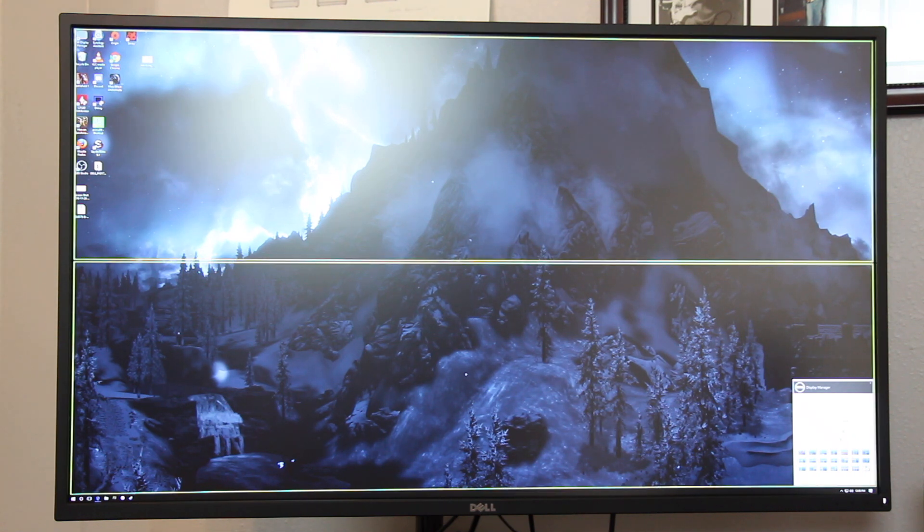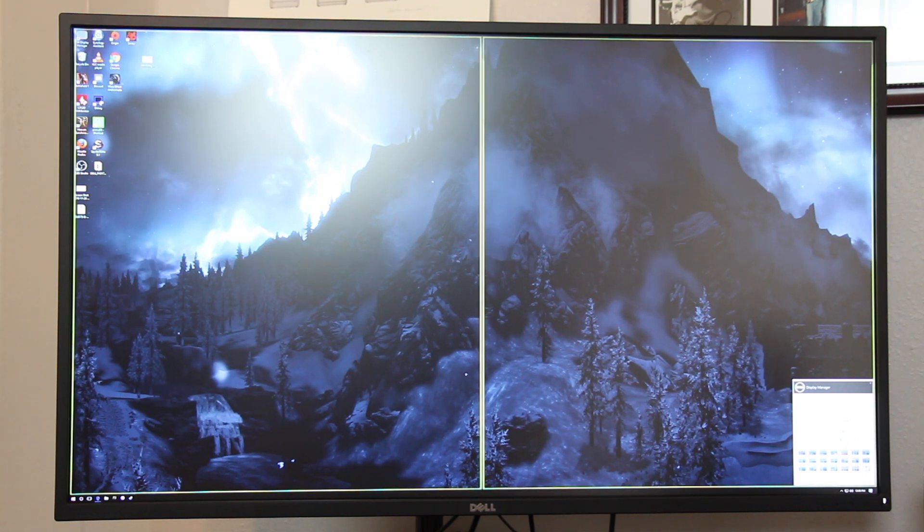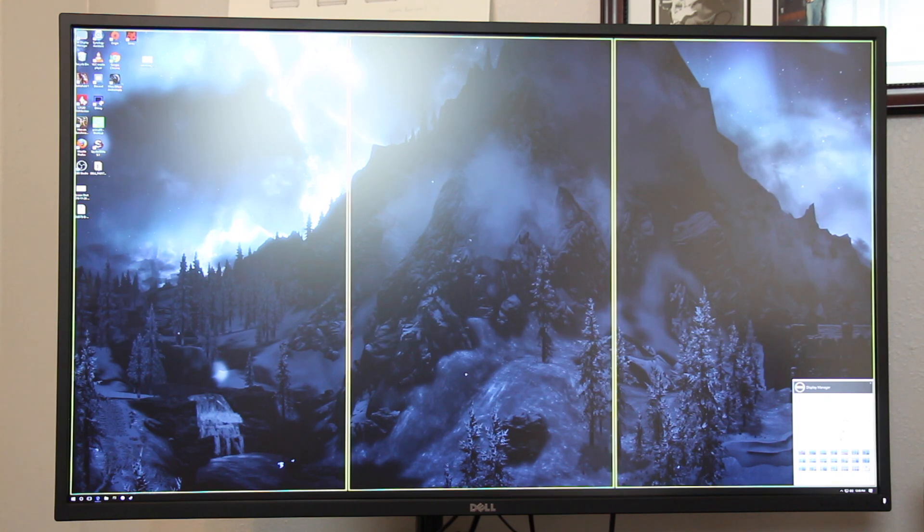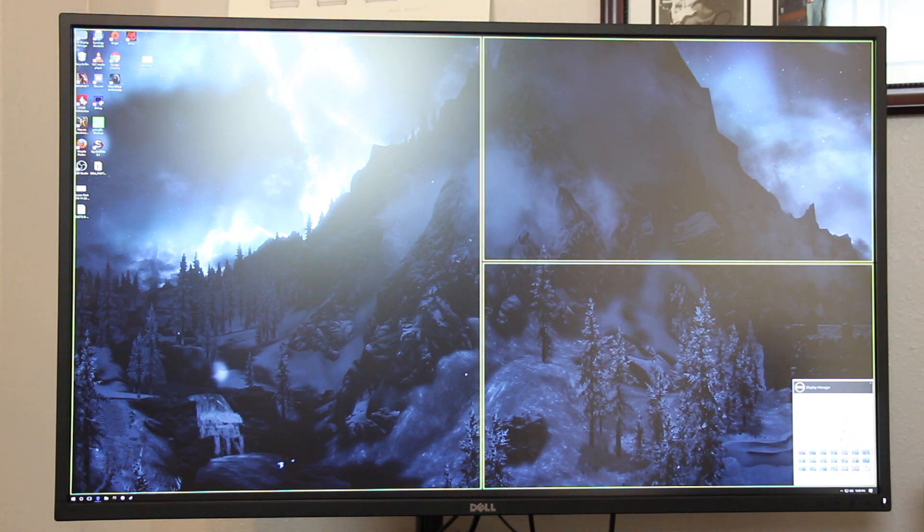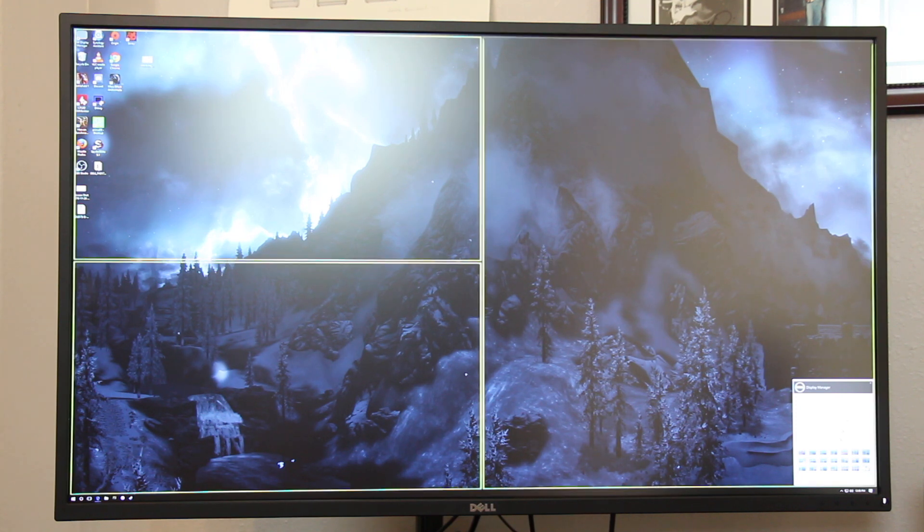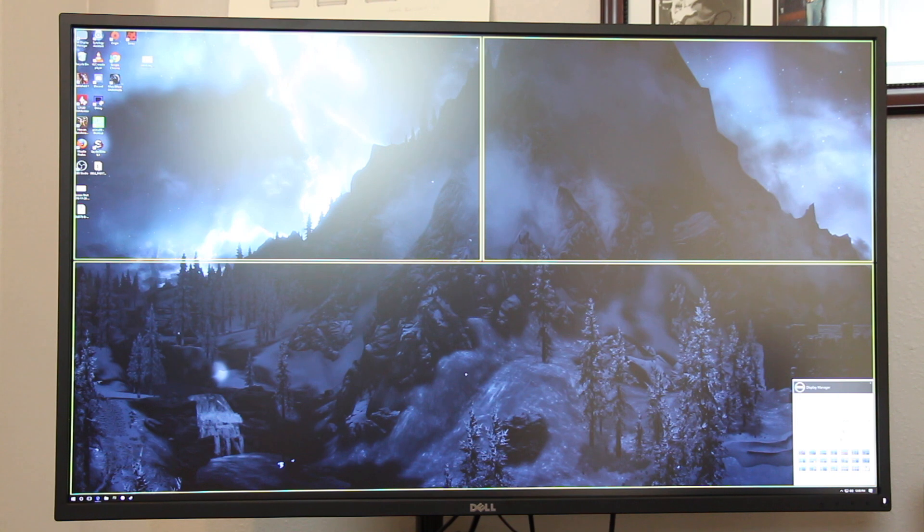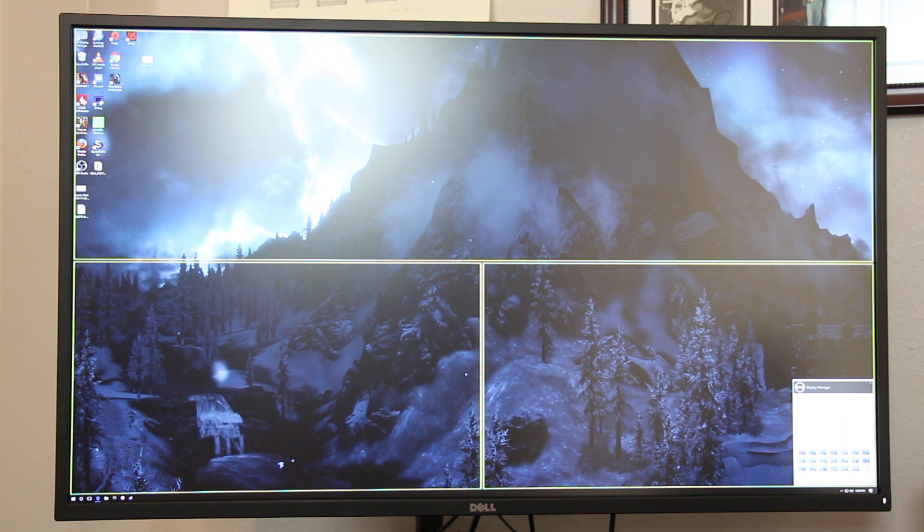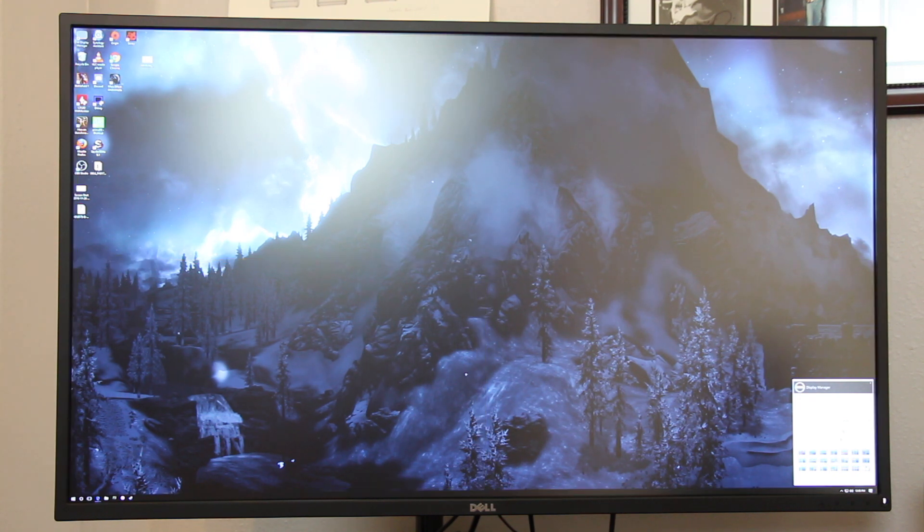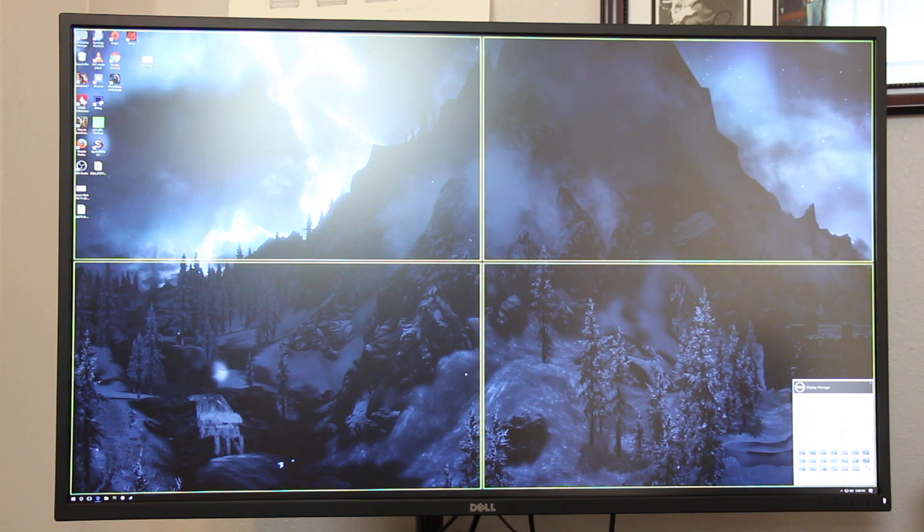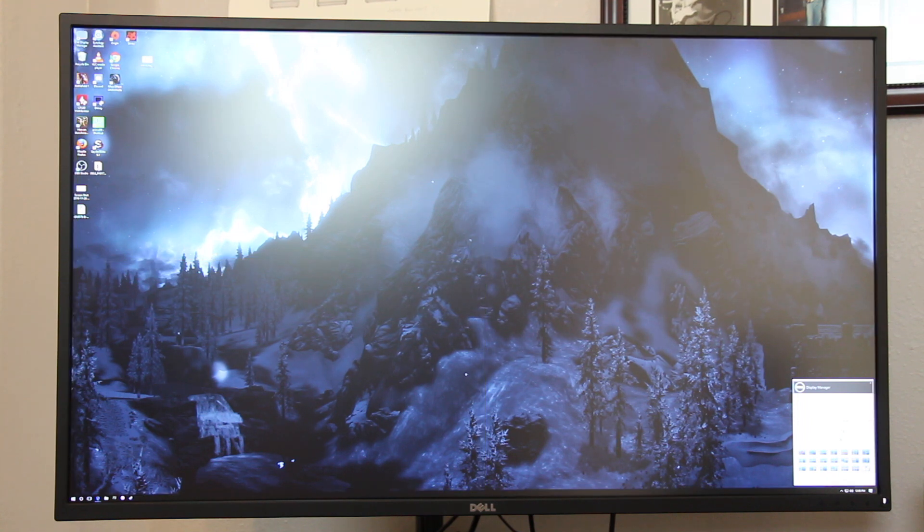Then we have two rows, two columns, three rows, three columns, and then we have a two column, but the right hand side is split in half, and then the opposite with the left side split in half. Then we have the two rows with the top split in half, the bottom split in half, and then a two by two quad arrangement.